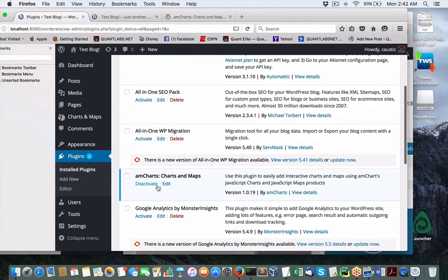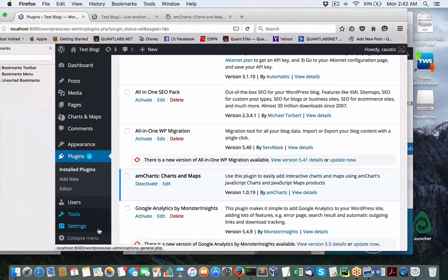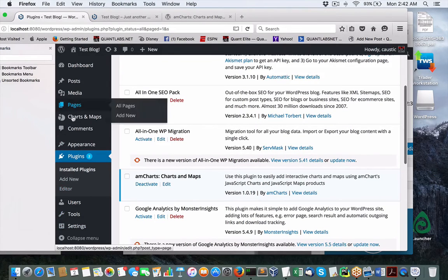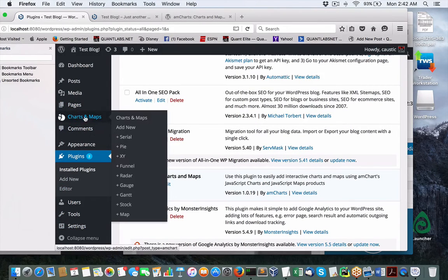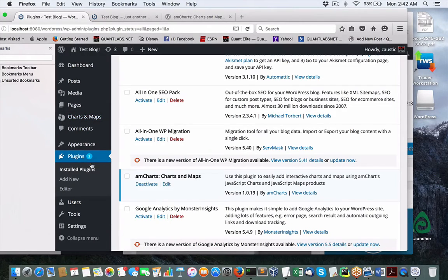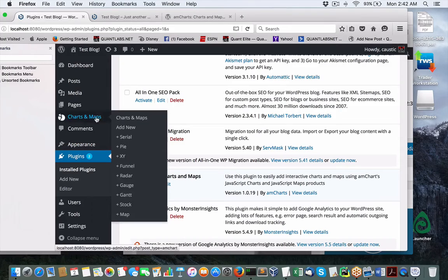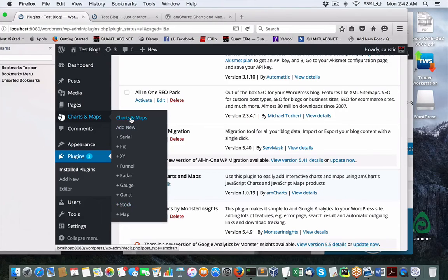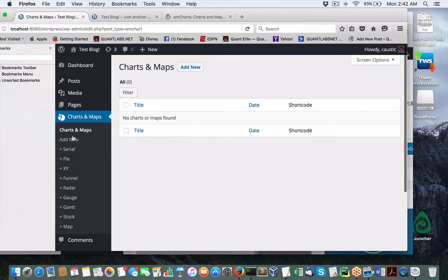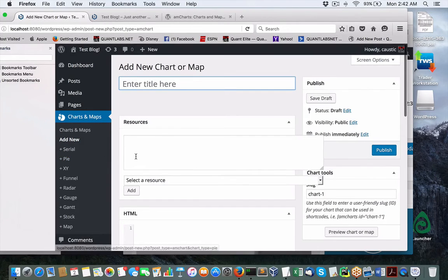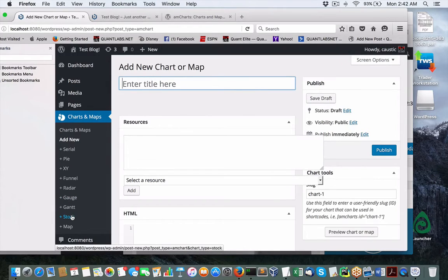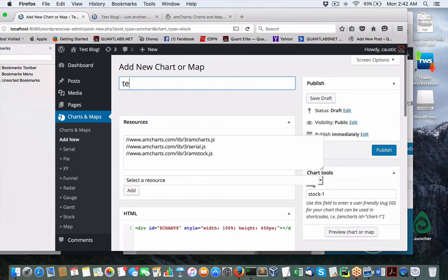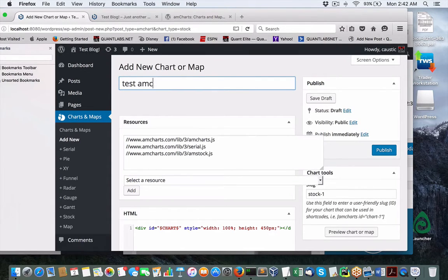Now we have AmCharts activated. Charts and maps. This is probably what we're looking for right here. Let's see what we can come up with. Obviously, we want to try out the stock one. We've got chart maps. Add new. Let me try the stock map. Again, I don't know what I'm doing here. I guess these are the resources needed. Let's call this Test AmCharts.